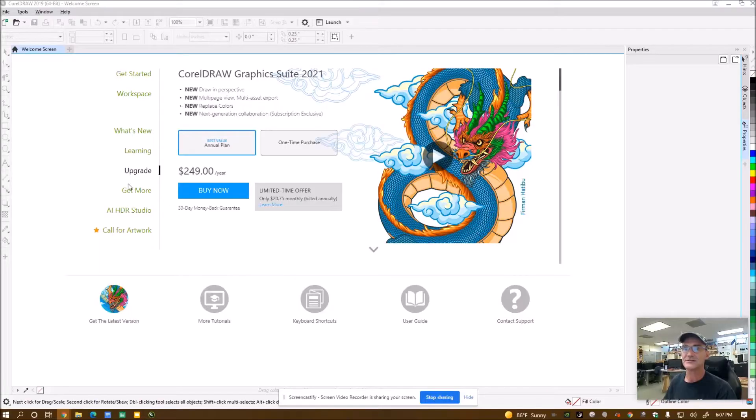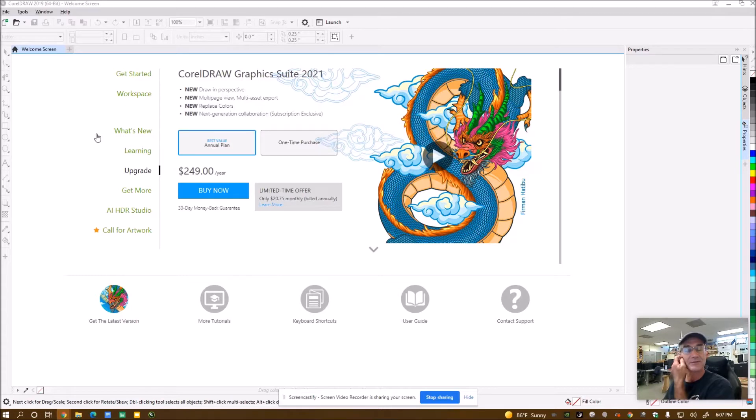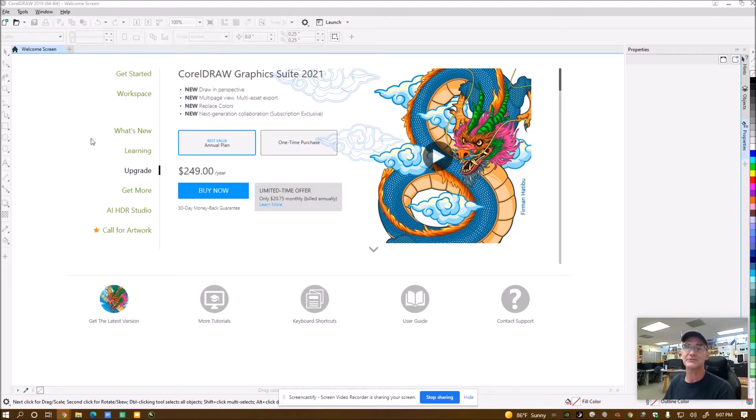I'm going to start on the internet and search for free images, black and white silhouettes of a cat for Halloween. Make sure you're not stealing somebody's artwork and you're allowed to download it.